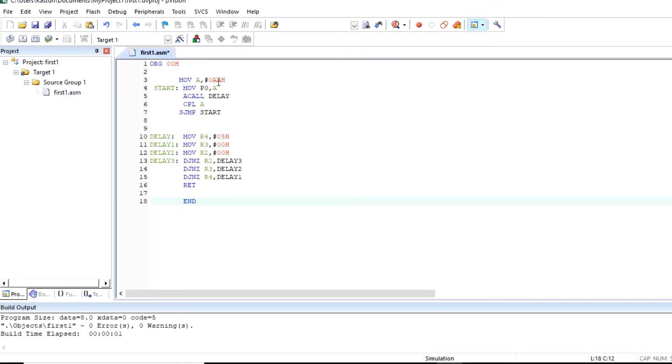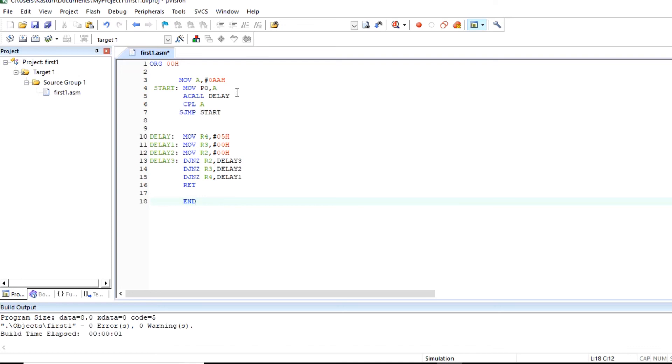Here in accumulator AA is stored and this data is placed on port P0. That is alternate LED will glow. We are calling delay and complementing accumulator. So this program is to flash alternate LEDs of port P0. This is a delay program.